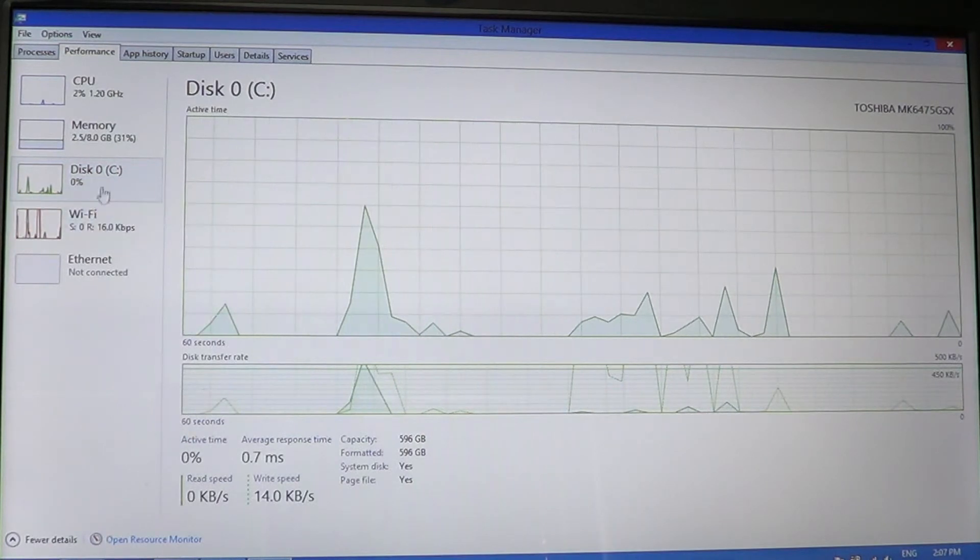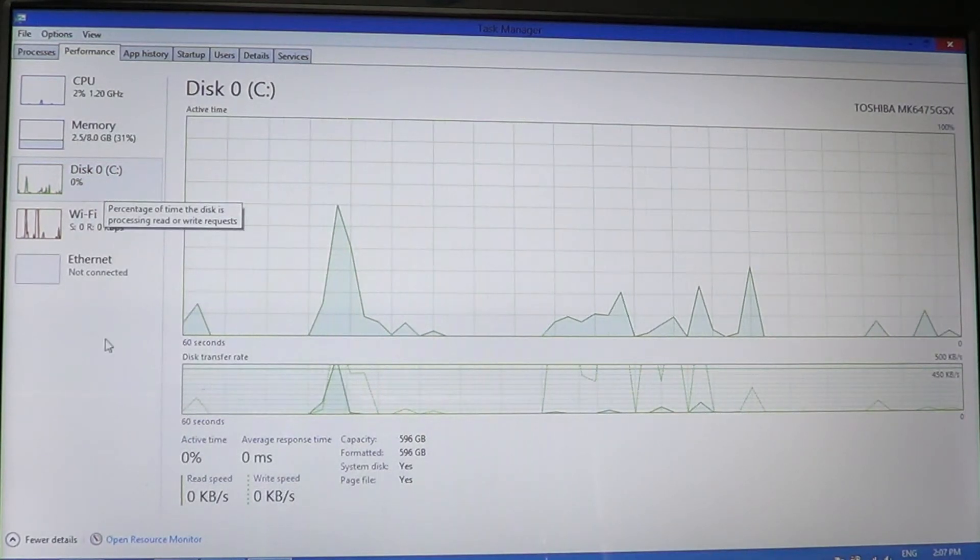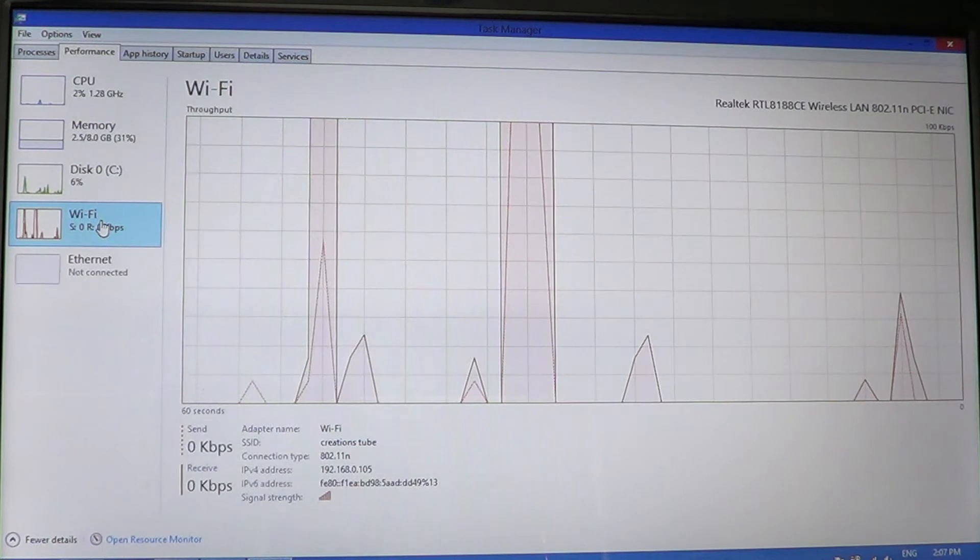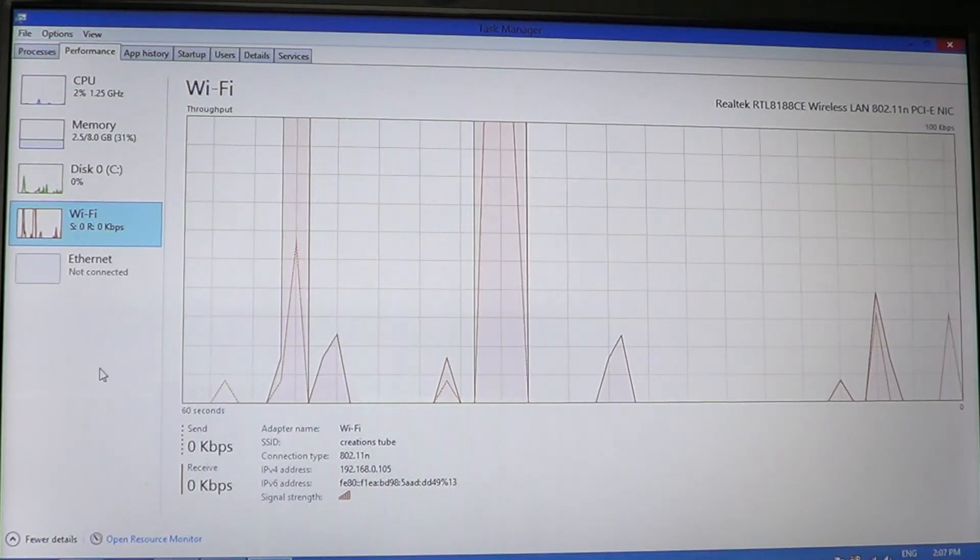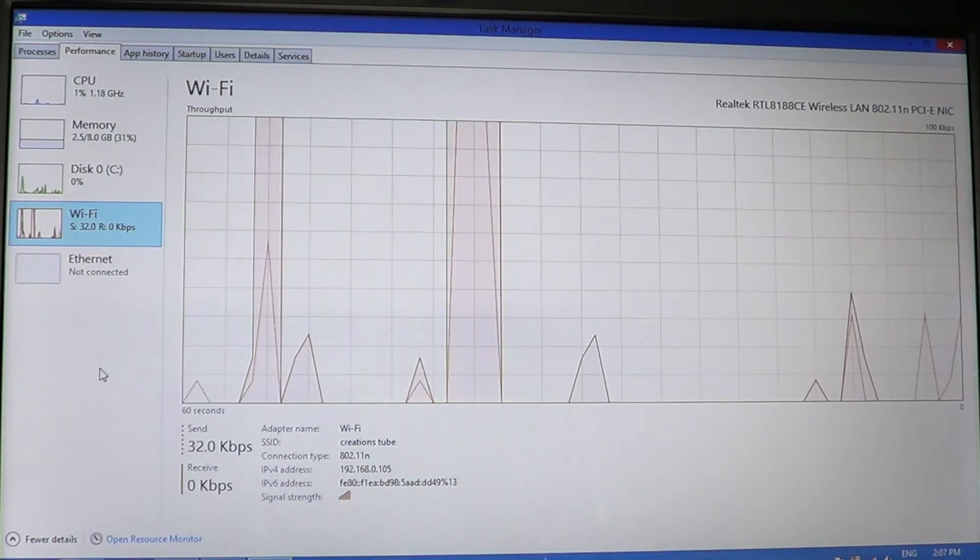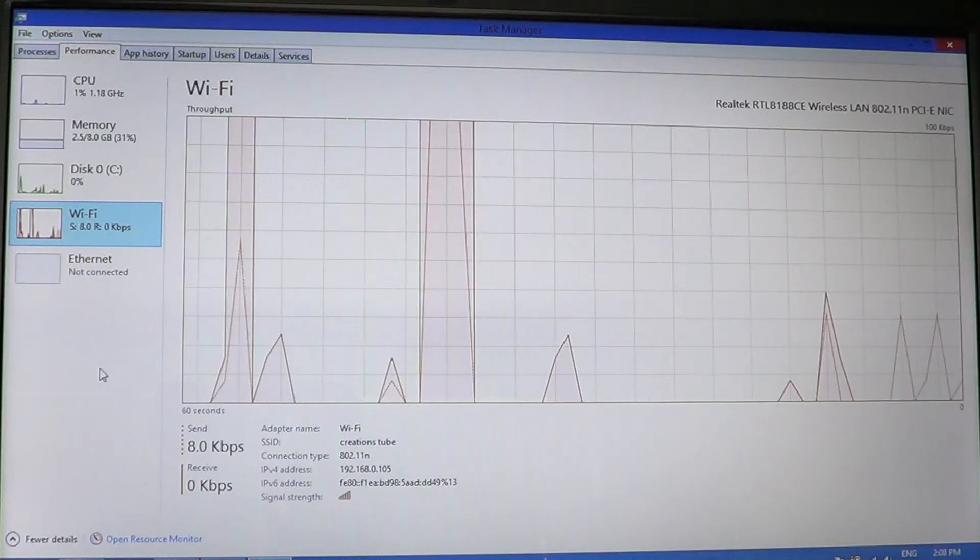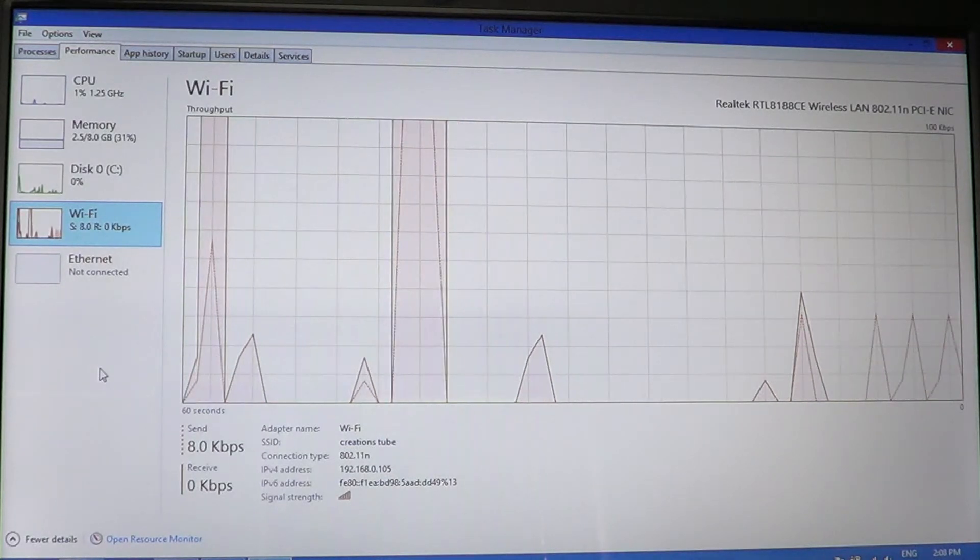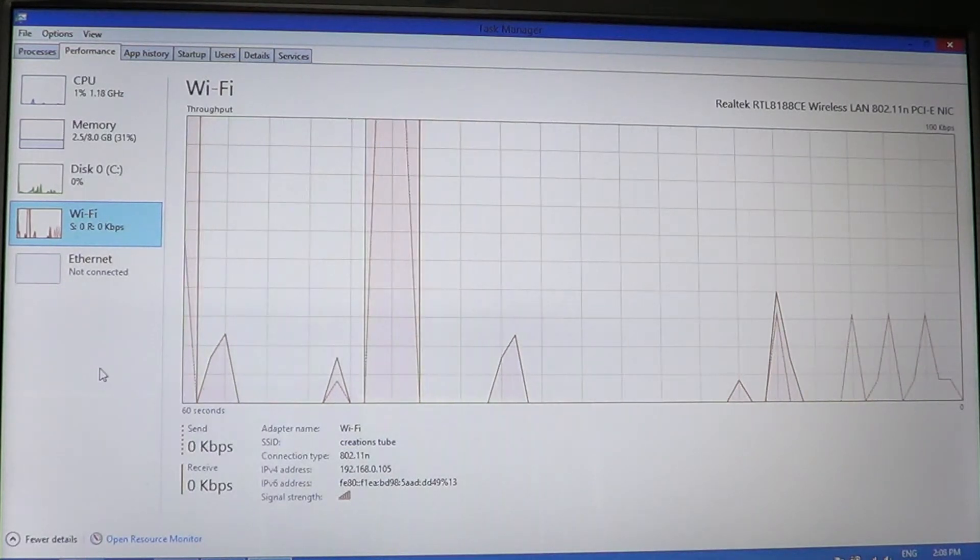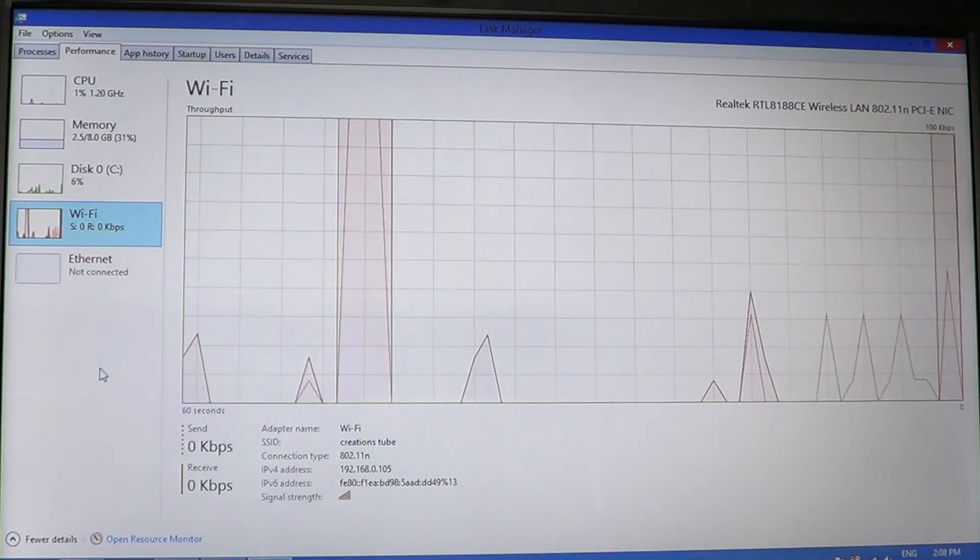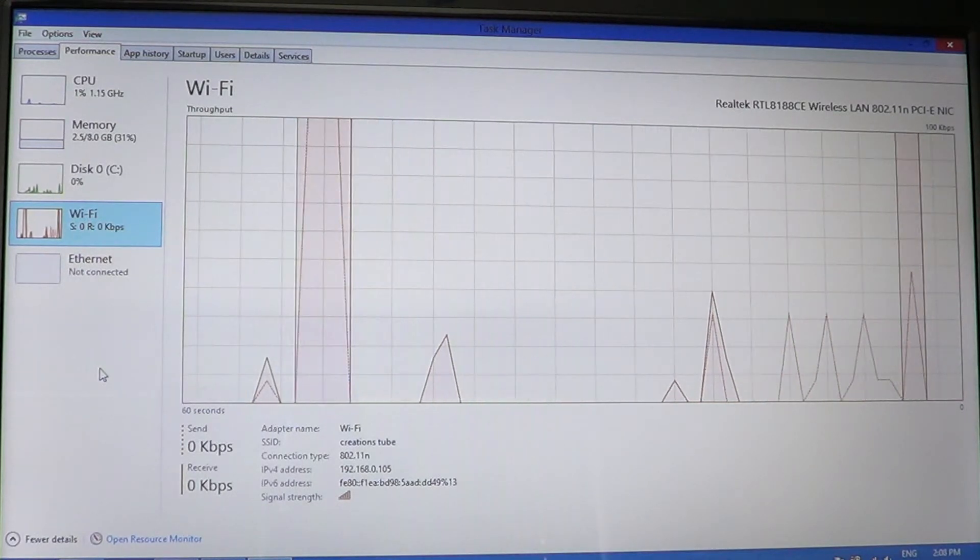The other one you might have—keep in mind, some of this stuff might not be there. If you're on a desktop, for example, you might not have Wi-Fi if you don't have a Wi-Fi card. So some stuff are there, some are not. It might differ a little bit on your computer.